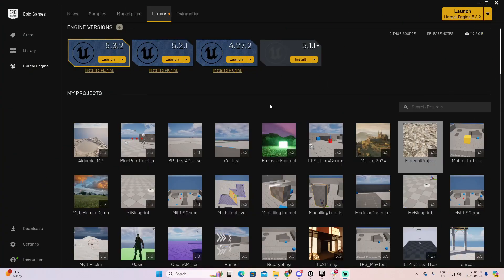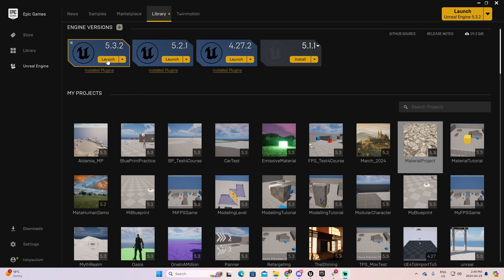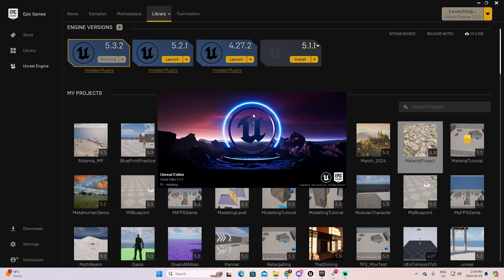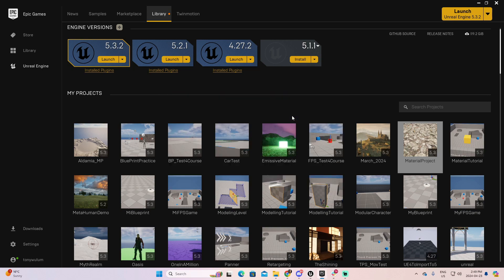Now, let's get started. In this lesson, we're going to create an example of displacement materials using the modeling tools of Unreal.